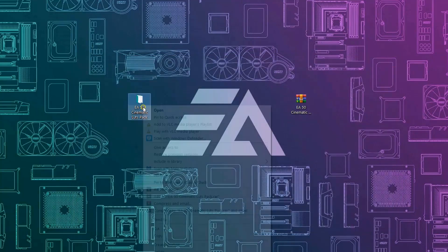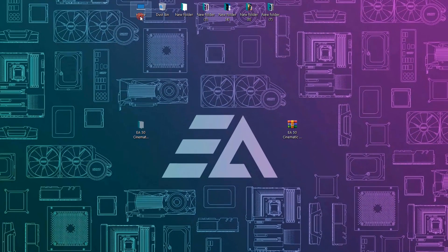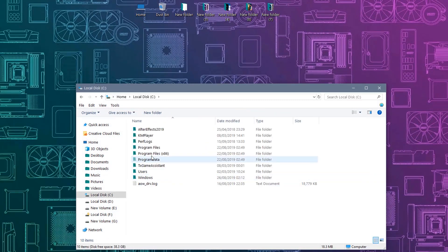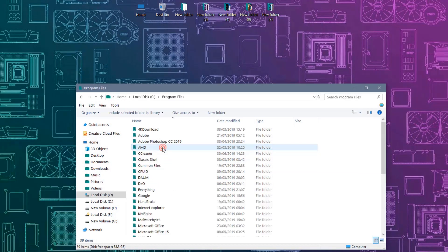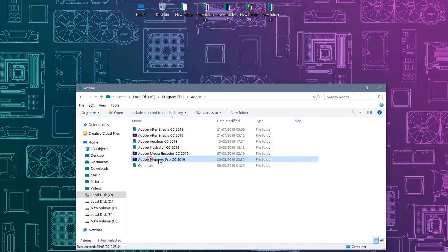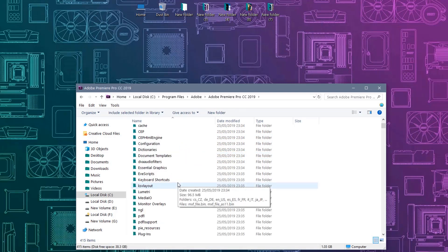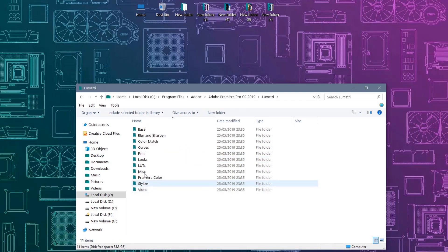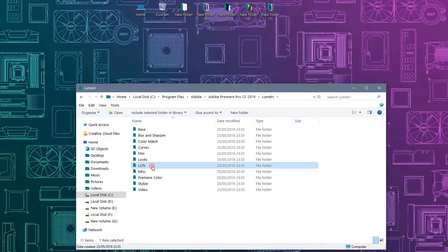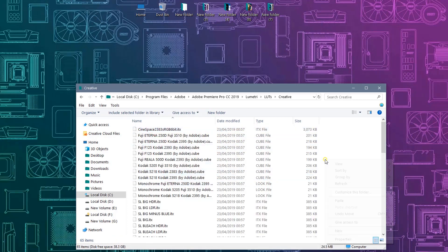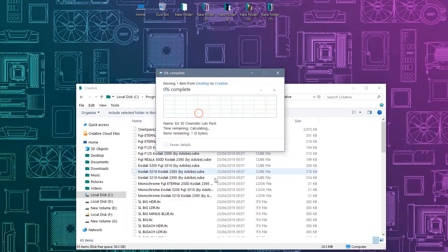Then cut this folder. Open C drive for Windows. Go to Program Files, Adobe, Adobe Premiere Pro, Lumetri, LUTs, then creative. Now paste here. Click on continue.